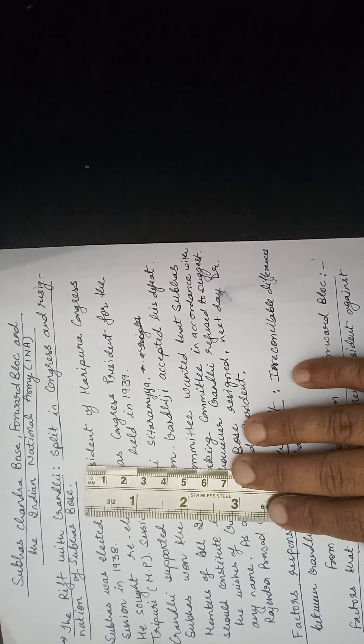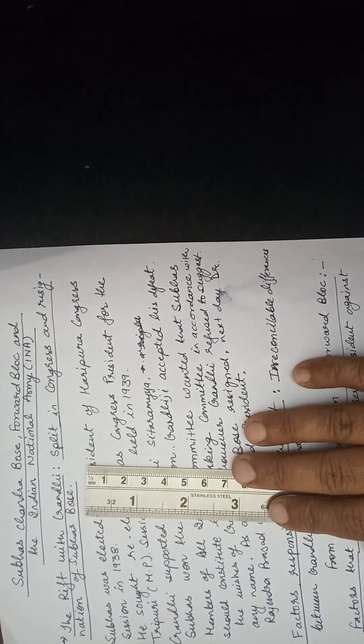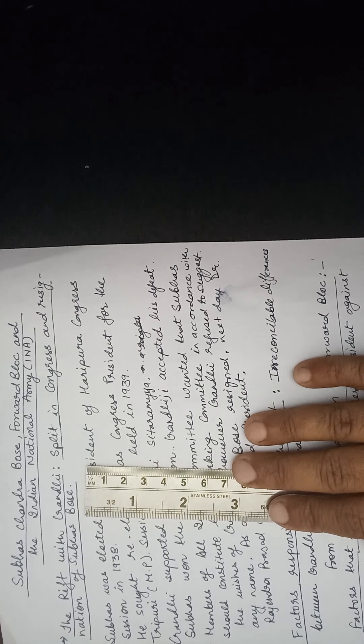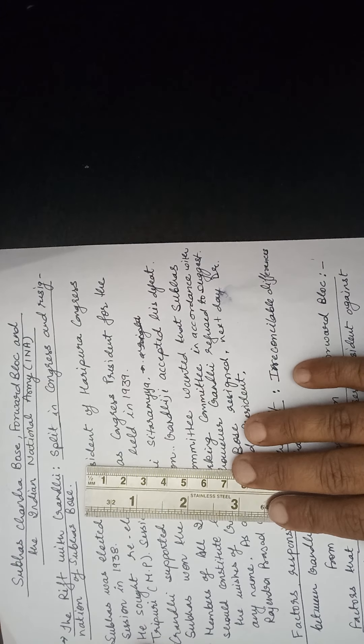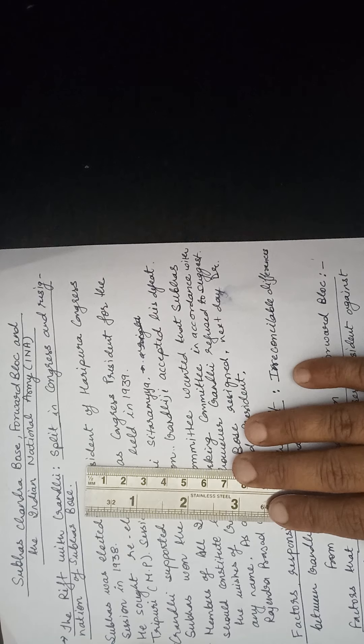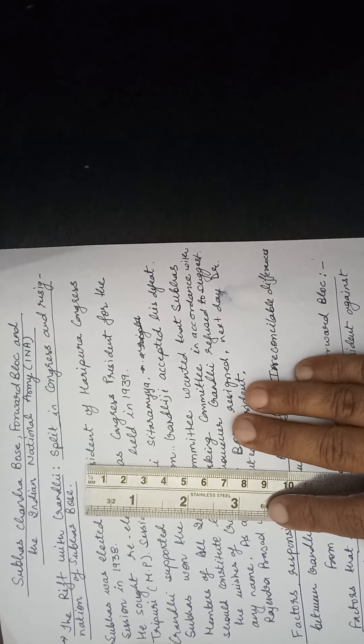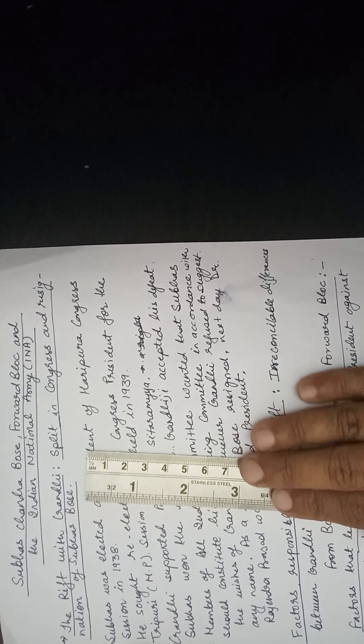Good morning students. Today we will start a new chapter: Subhash Chandra Bose, Forward Block and the Indian National Army.